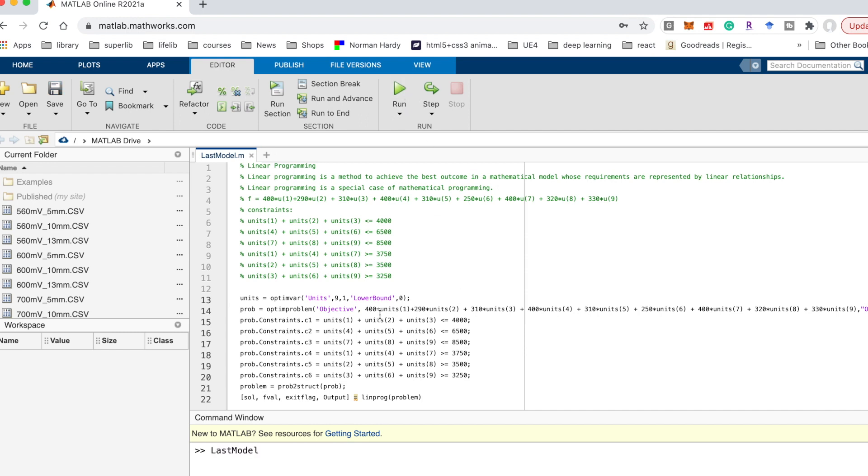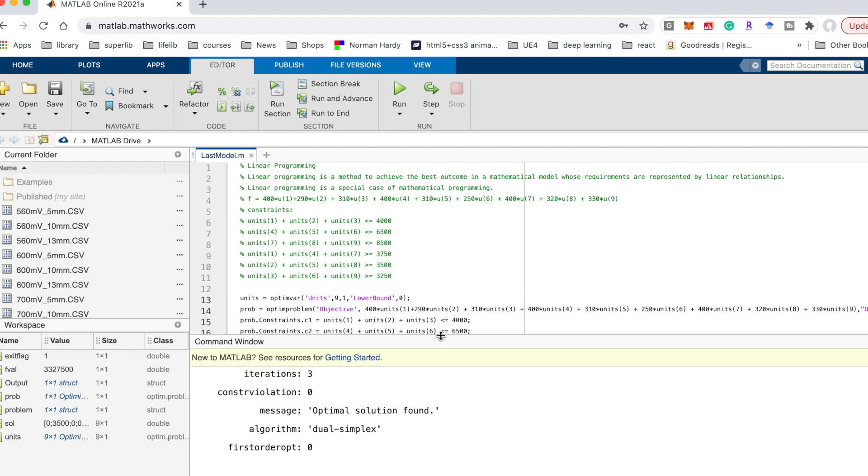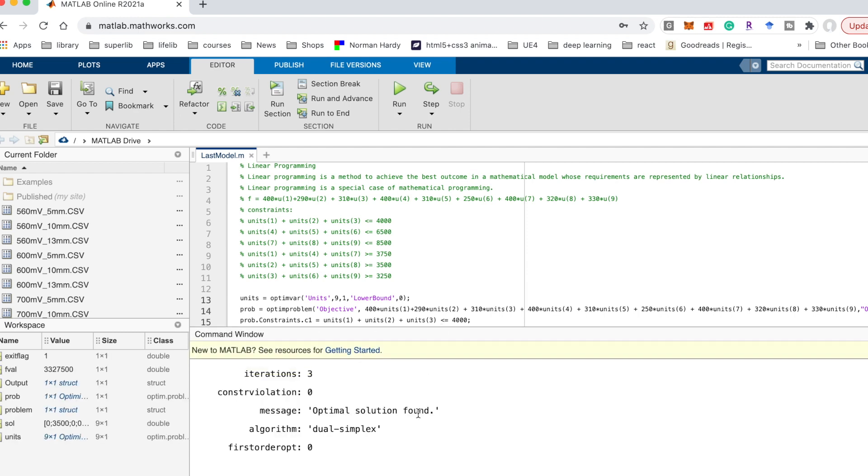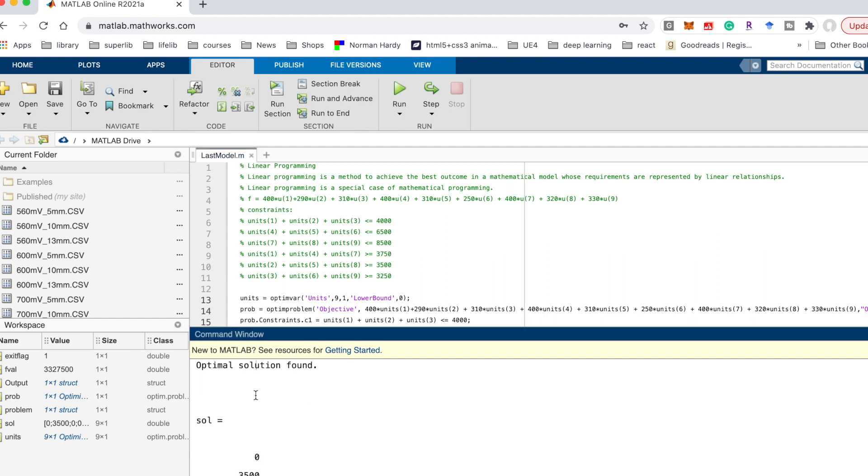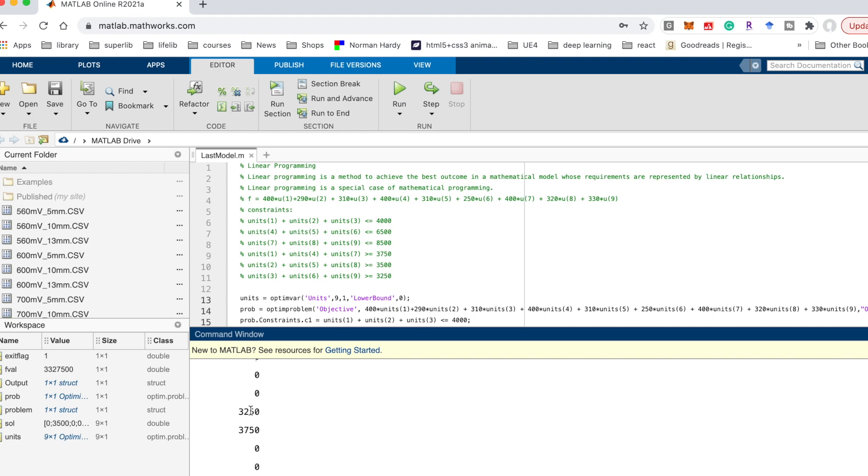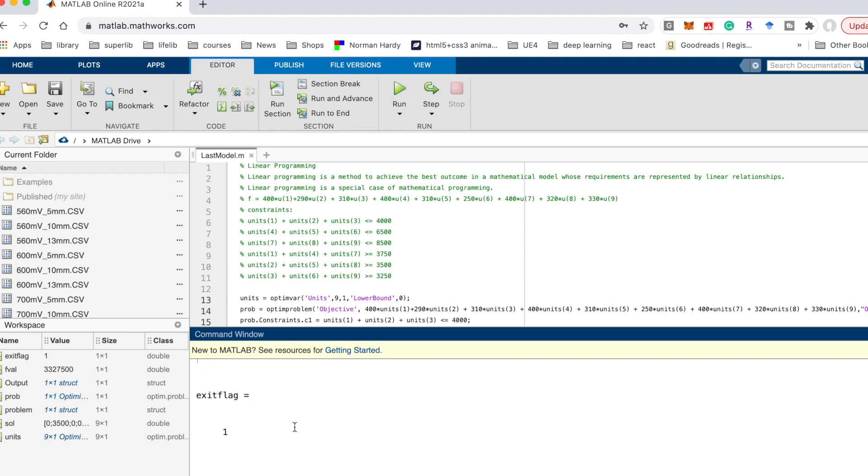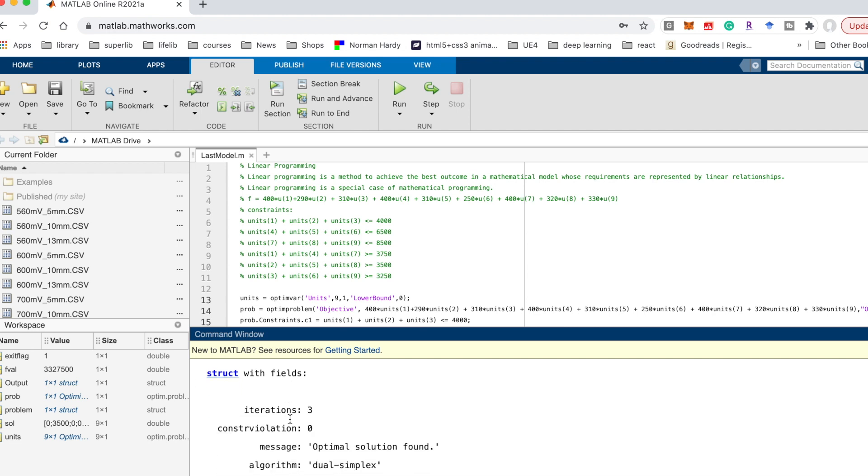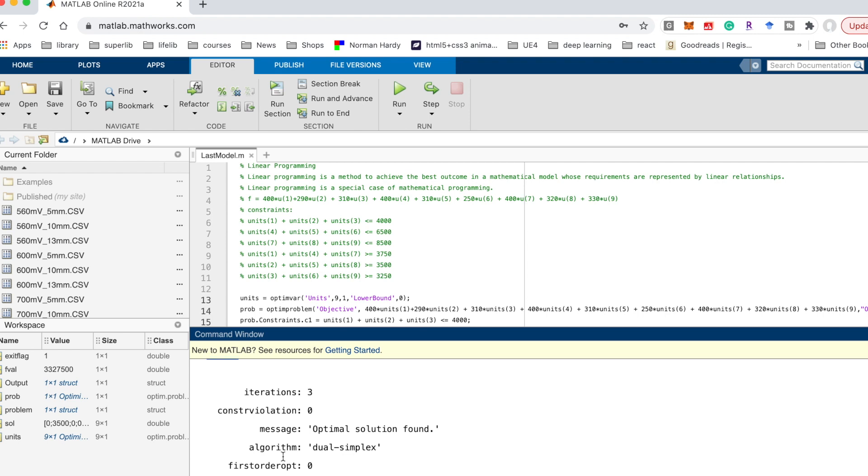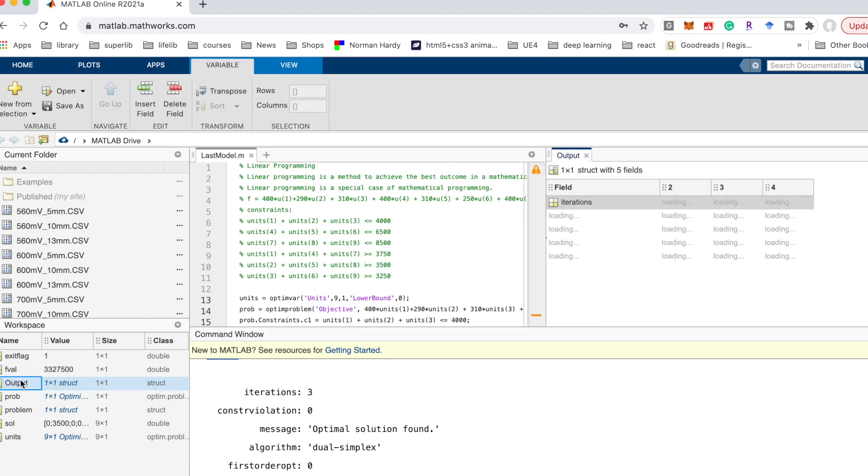And then we could run it to check the answer. Here you can see it can show the result and the optimal solution found, and here is for each variable from units 1 to units 9. And the f value minimum is 33327500, and the exit flag is 1, and here is the output information. In the workspace you also can see this result.